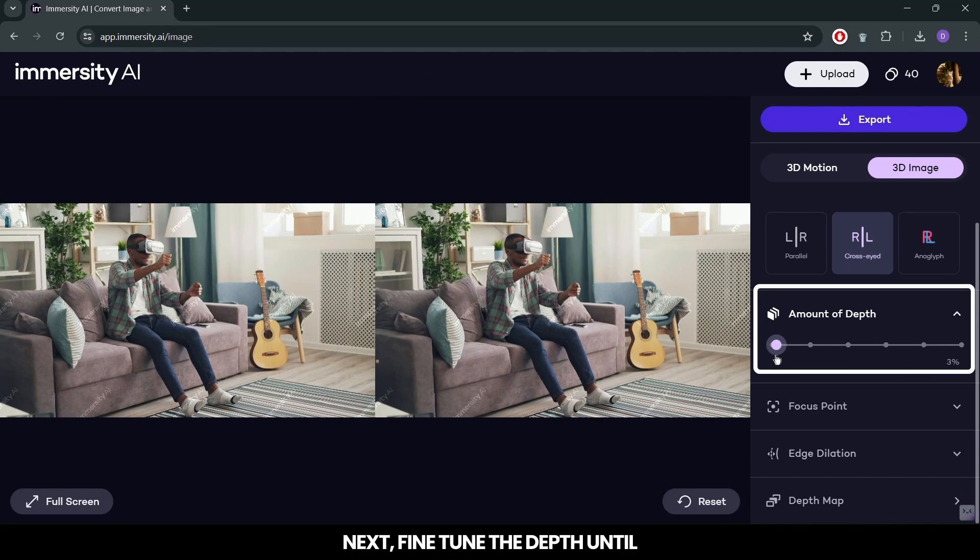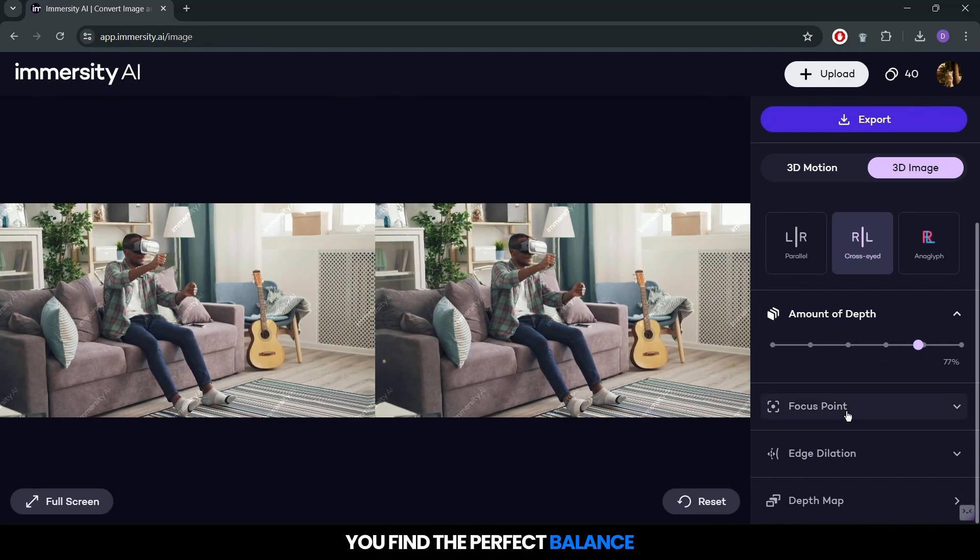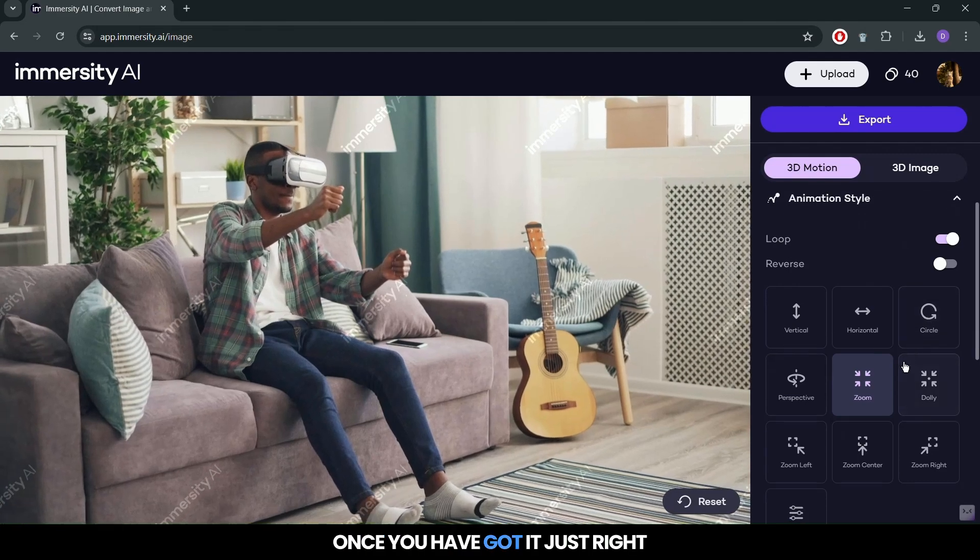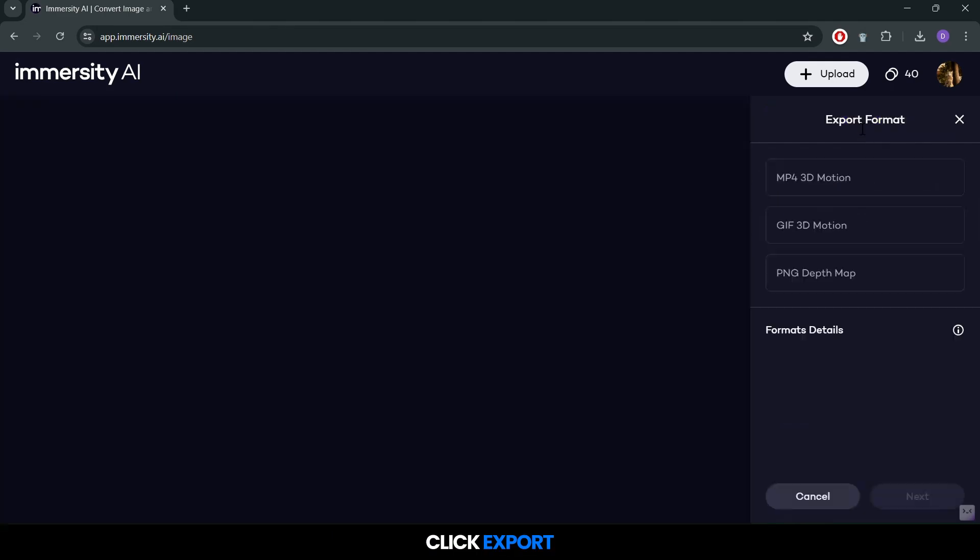Next, fine tune the depth until you find the perfect balance. Once you have got it just right, click export.